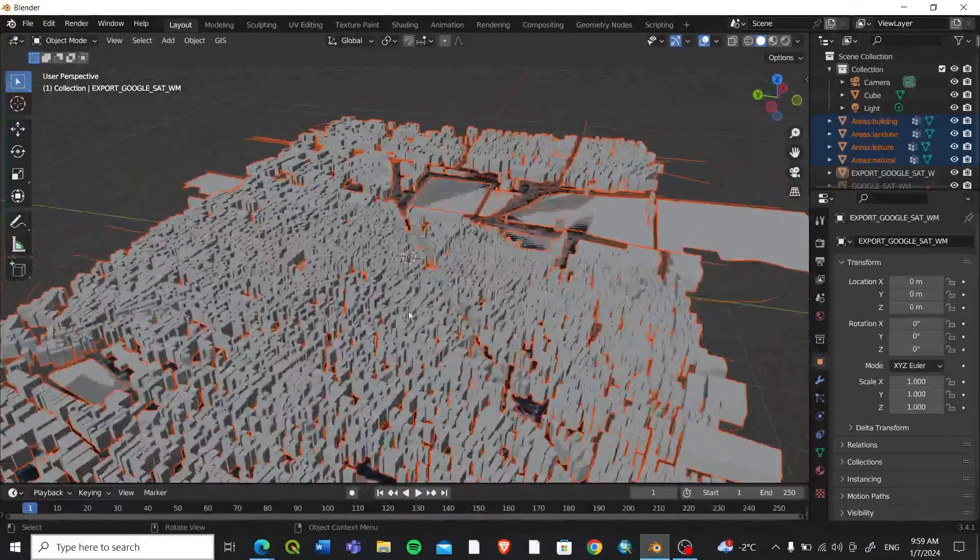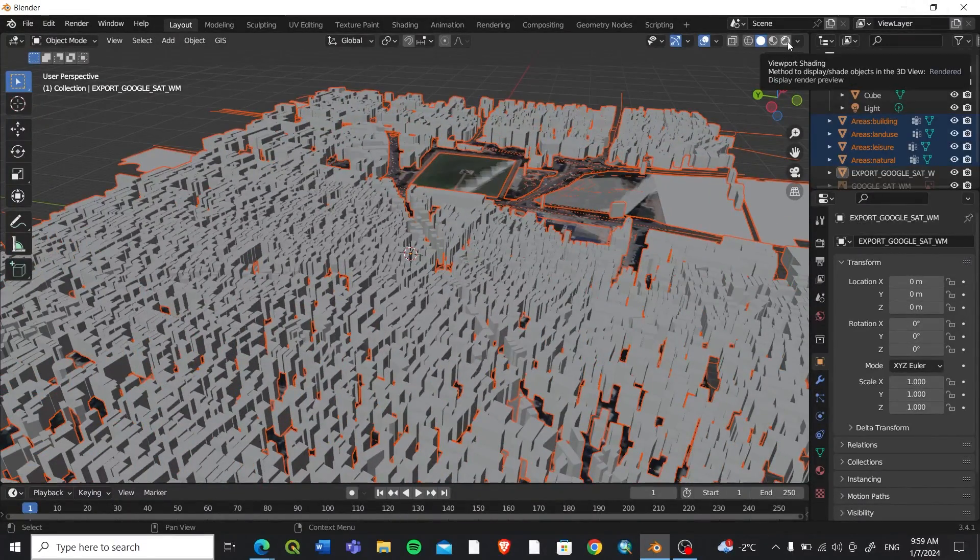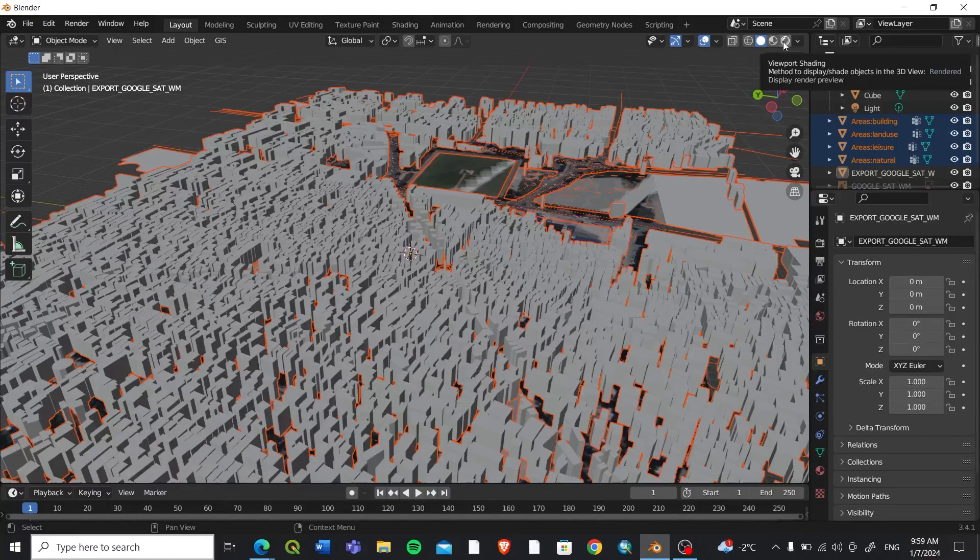After that, what we can do is we can click on this viewport.